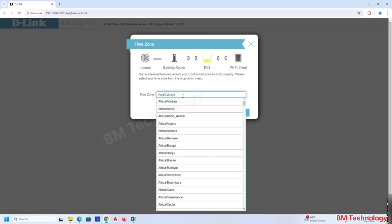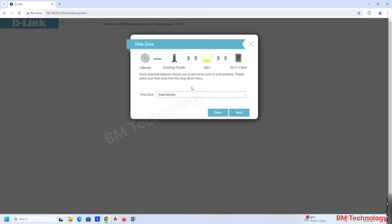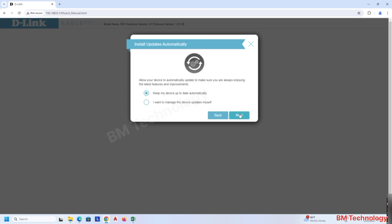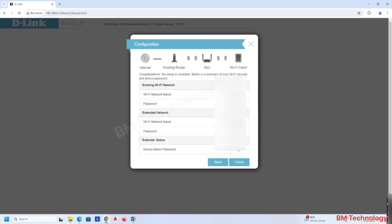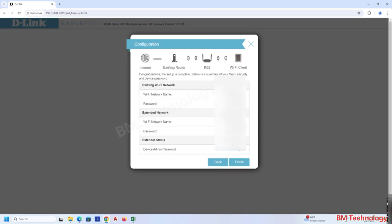Select 'Keep my device up to date automatically' and click on Next. After this step, click on Finish. The router is configured.